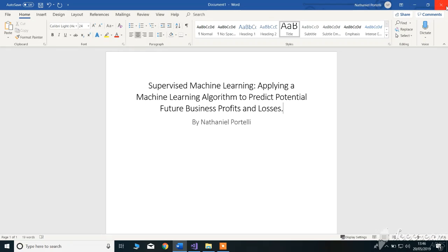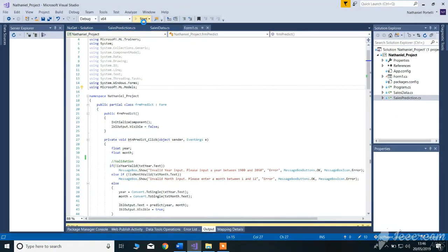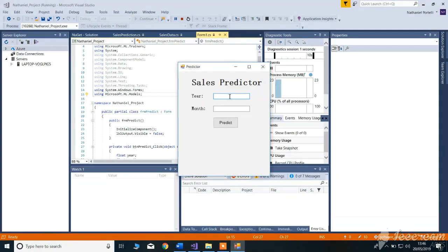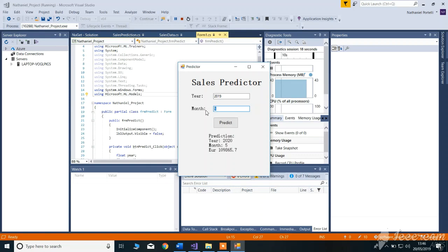So to go ahead and show the prototype. Basically what the prototype needs is a year and a month — for example, year 2020, month 5. And it predicts accordingly, depending on the data set we give it. So if we give a different year and a month, for example 2019, month 2, it will predict a different figure.